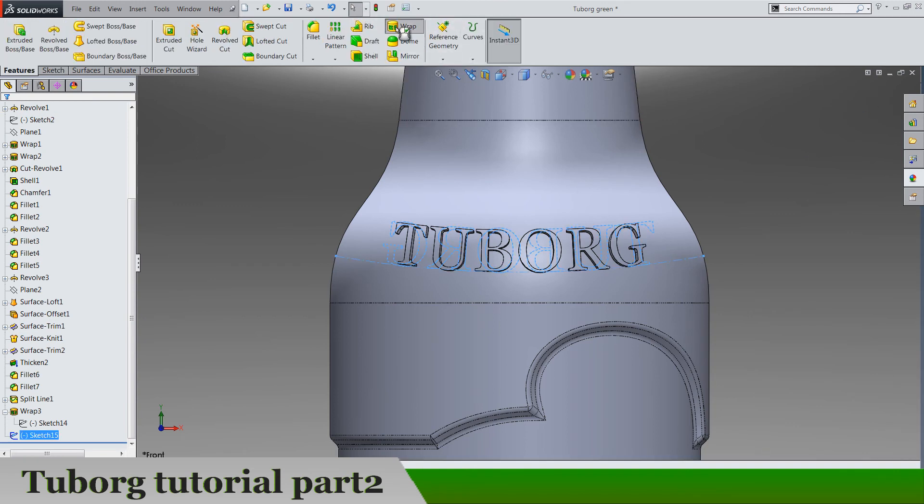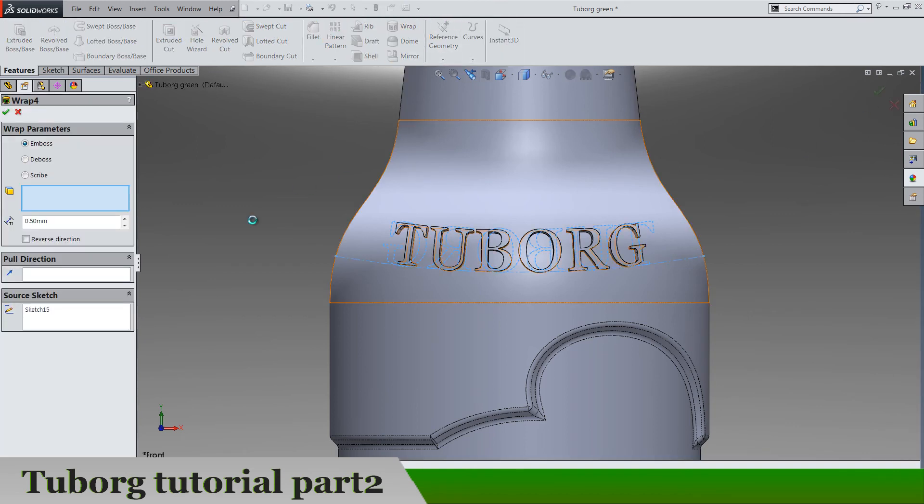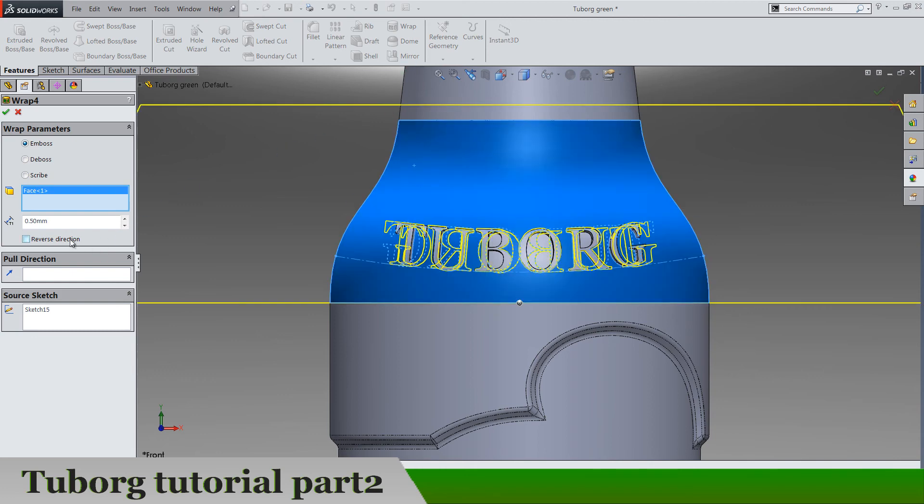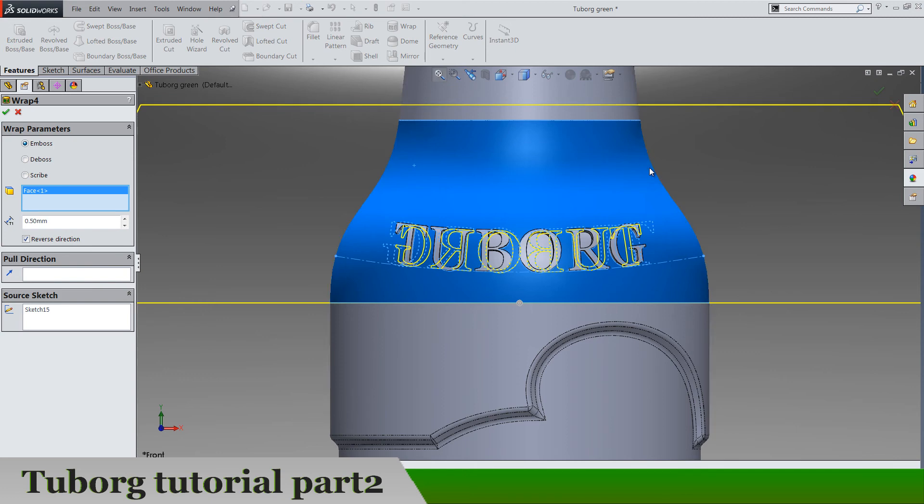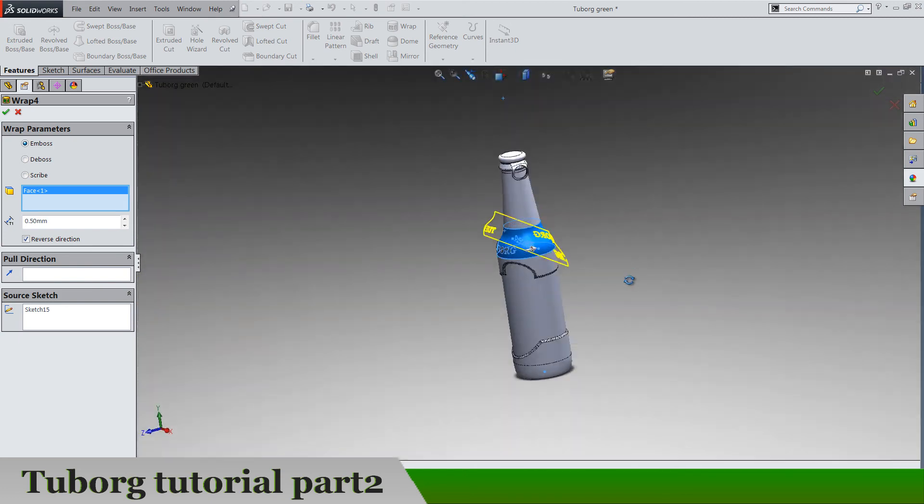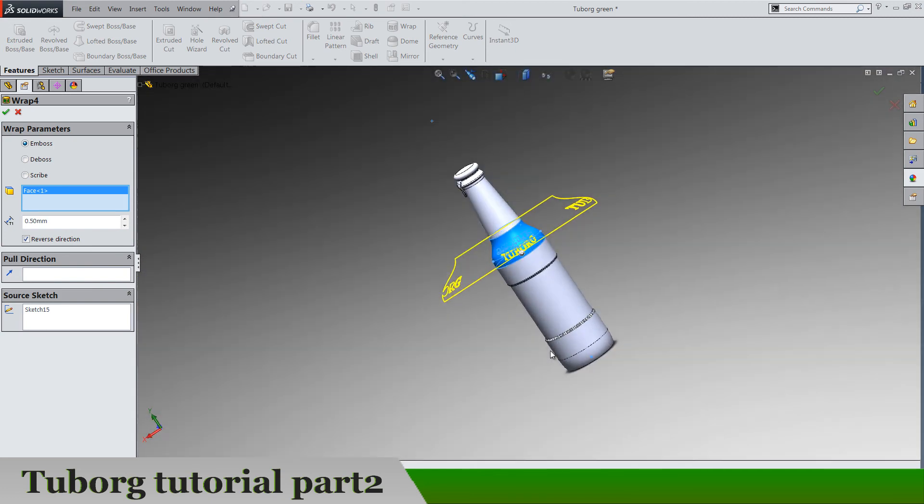Wrap this face in reverse direction so it's going to be on the back surface as you can see.